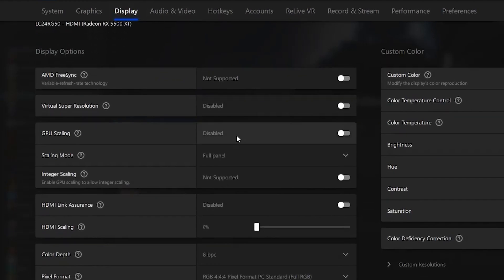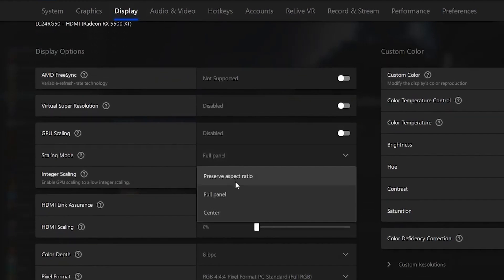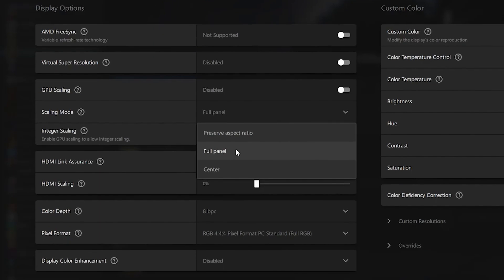scroll a bit down and you will find your scaling mode. You want to make sure that this is on full panel since this will eliminate the black bars on the side.